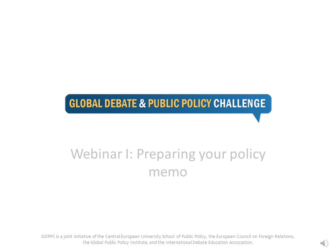Welcome to the first Global Debate and Public Policy Challenge webinar. This short video is meant to help you prepare your policy memo. Take a close look and get ready to submit your memo by the 30th of November.